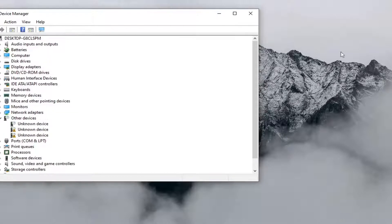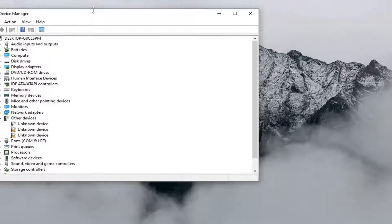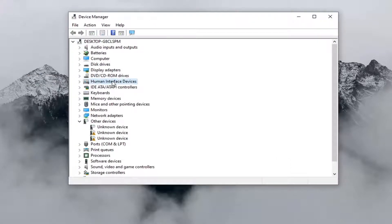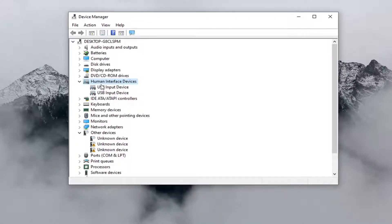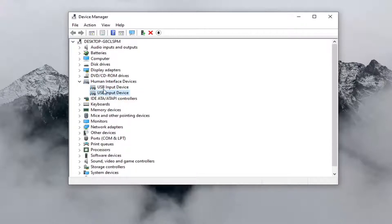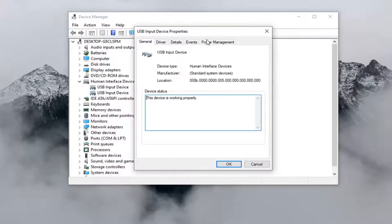You want to expand the section that says Human Interface Devices and double click on it. Look for something that says multi-touch or touchpad, something along those lines. I'm on a desktop computer so it won't show that obviously, but you want to look for something that says touchpad and double click on it.